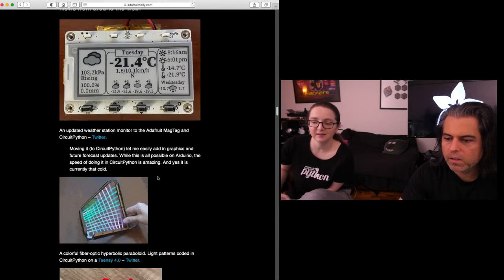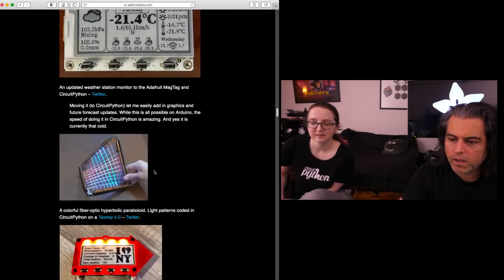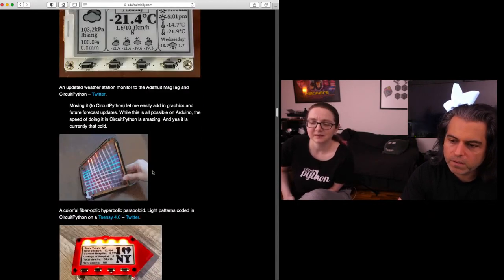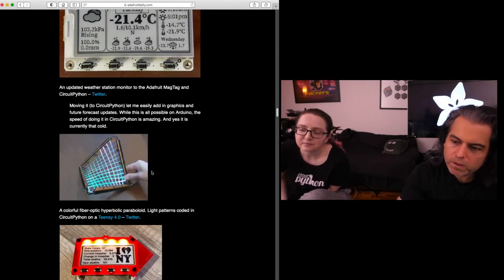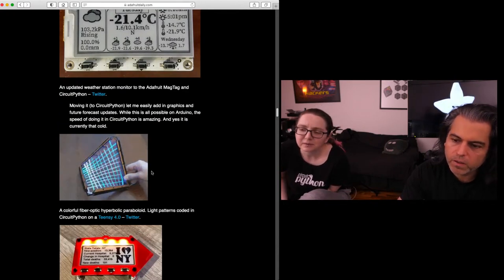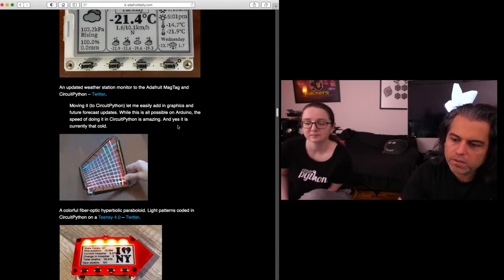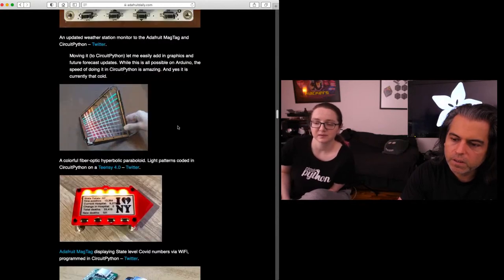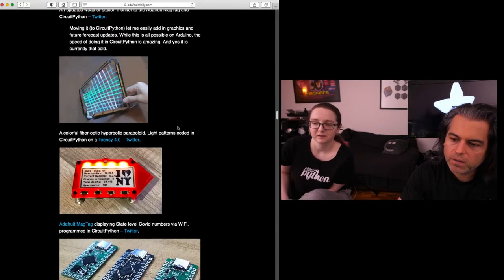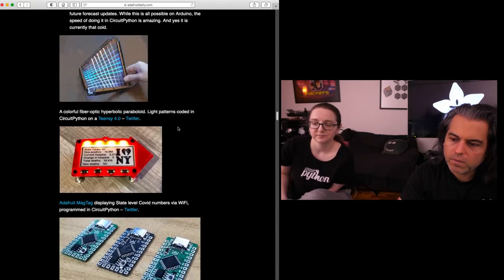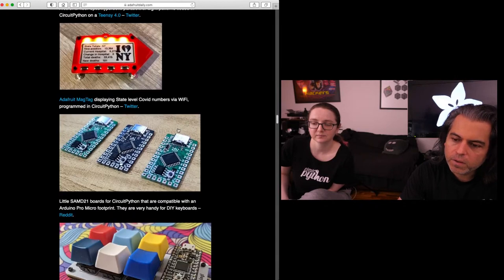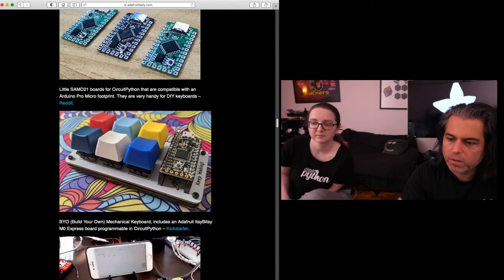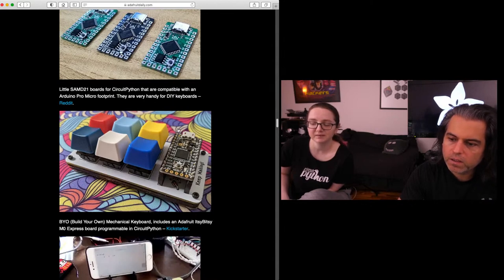MagTags, Neopixels. This was neat. This was a neat fiber optic paraboloid made with Teensy and CircuitPython. Oh, nice. Here's the state vaccinations. Other CMD boards, they all run CircuitPython. The Build Your Own Mechanical Keyboard that includes... People love these custom keyboards.